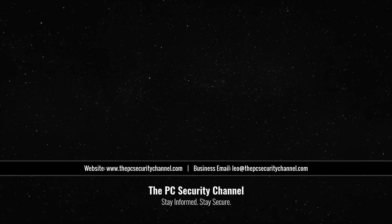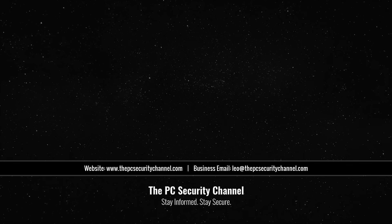Please like and share the video if you enjoyed it. Don't forget to subscribe to the PC security channel. There's a lot of awesome stuff coming your way. This is Leo and as always, stay informed, stay secure.